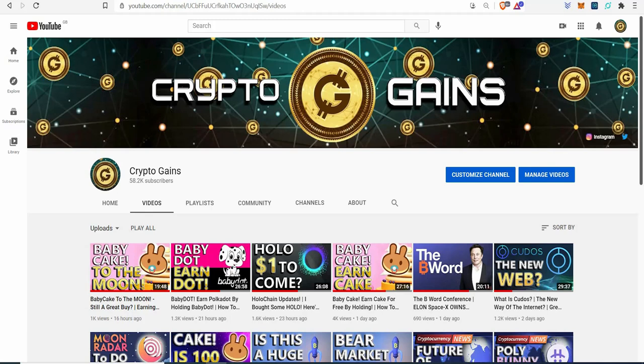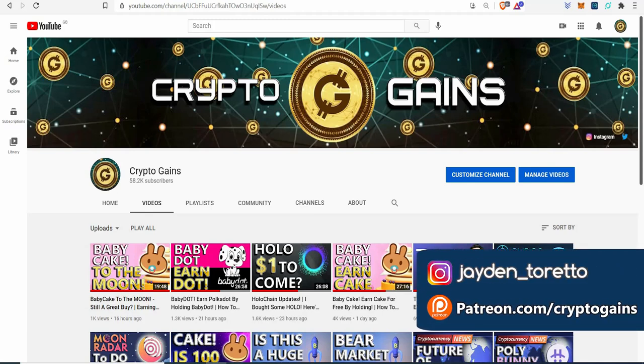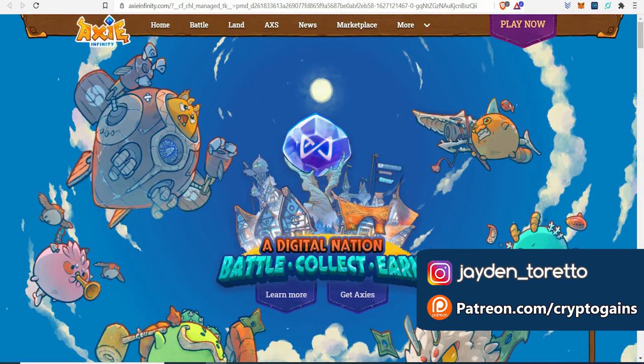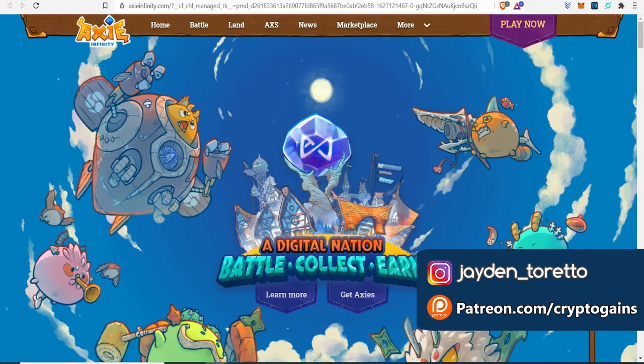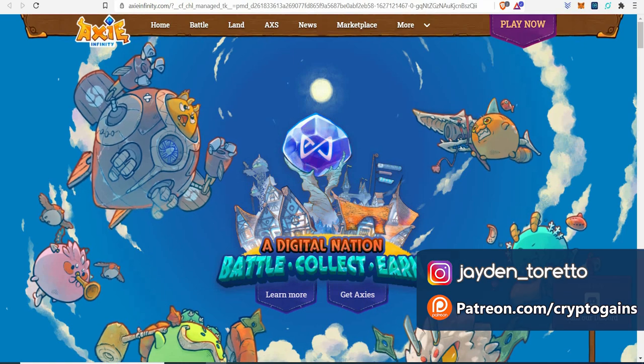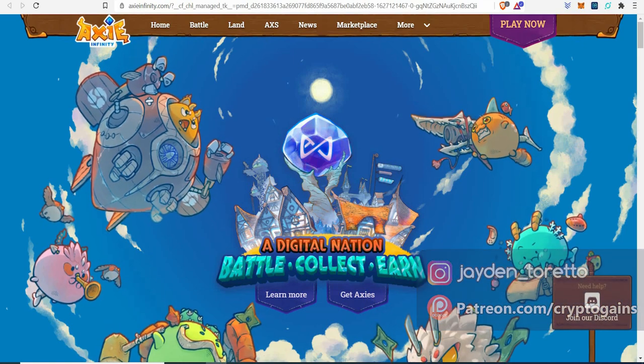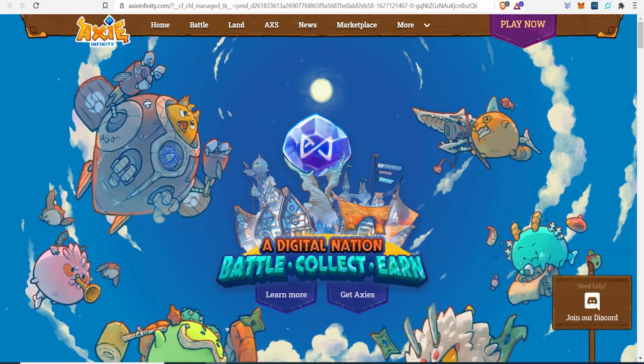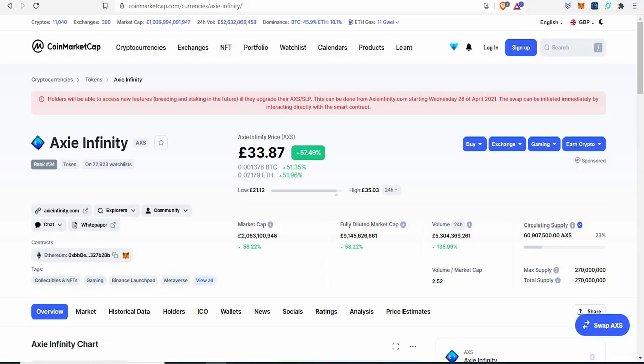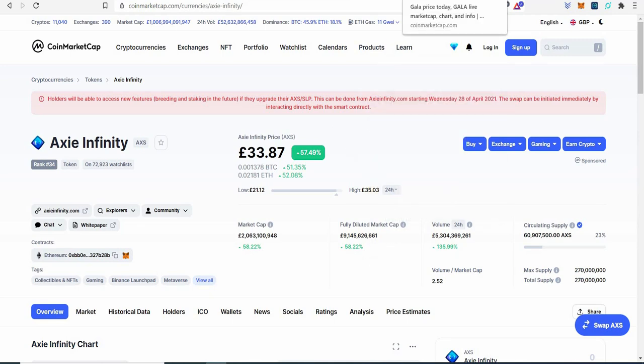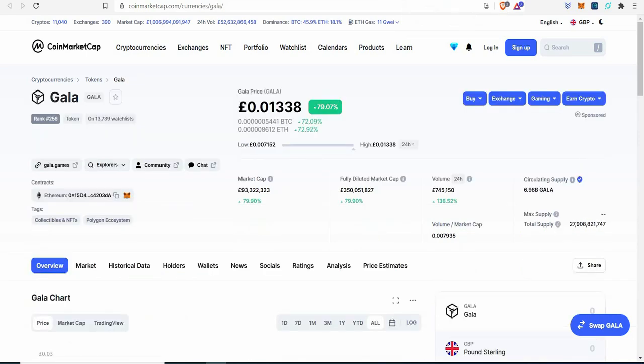Hello everyone, welcome back to crypto games. In this video I thought we would take a look at Axie Infinity. This is a gaming crypto project and it has been exploding in price, up 57%. It's not just this project - other gaming platforms and projects on the blockchain have been exploding.